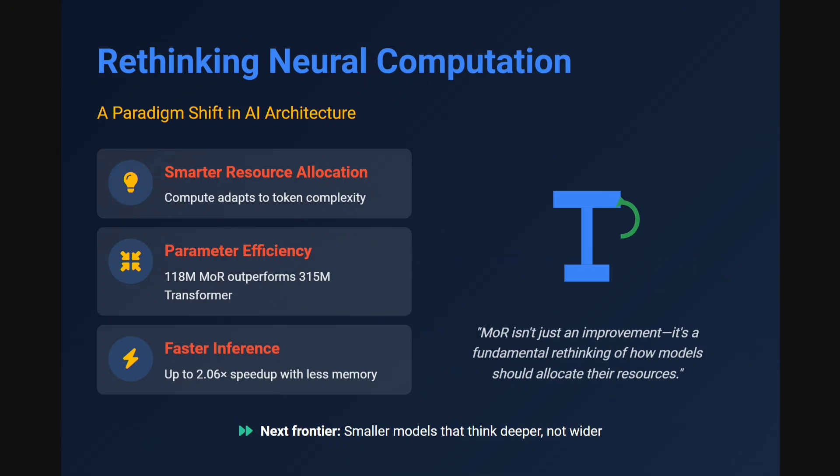With this it's a wrap. I hope you got a sense of what the paper is trying to do with Mixture of Recursions — it's a very interesting idea. I would suggest you go through the paper also to understand it in greater depth. Thank you so much.